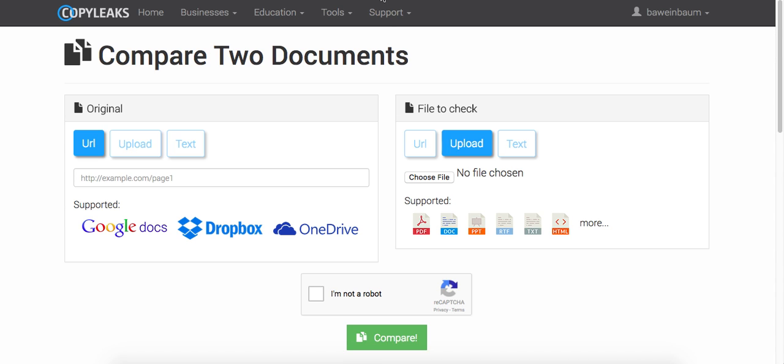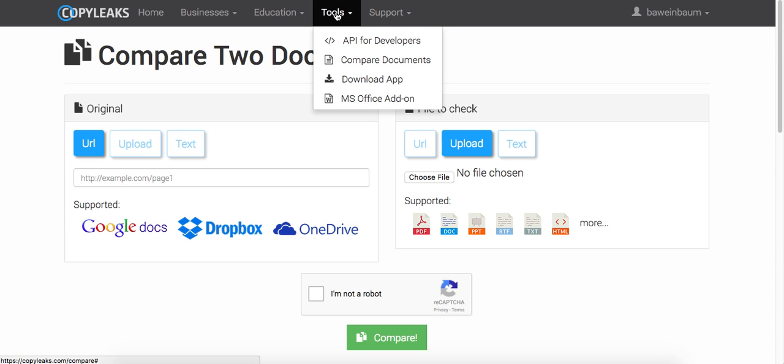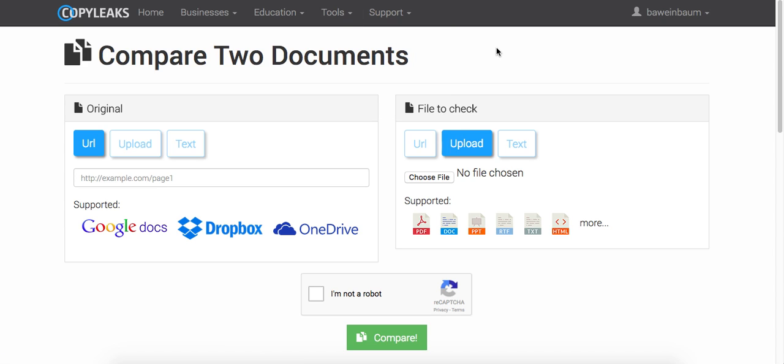So when you go onto the CopyLeaks page, just go to the tools and click compare documents and we'll bring you to this page.